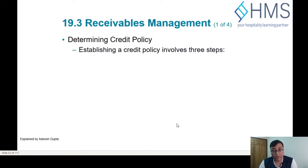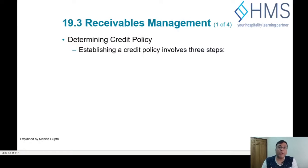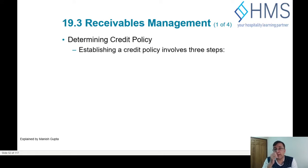To manage the receivables in a practical way, you first need to determine a credit policy for your customers. You need to define who you will be giving credit to, how much the credit will be, what will be the credit terms, and what are the modes of payment.